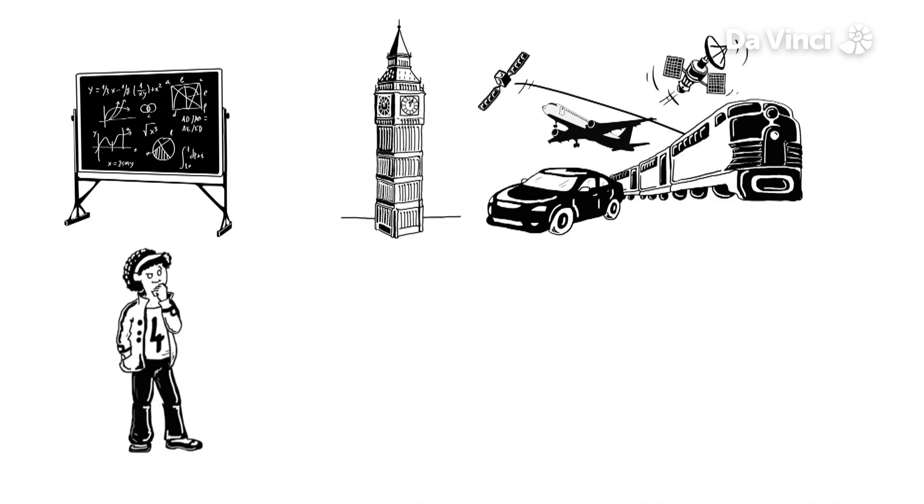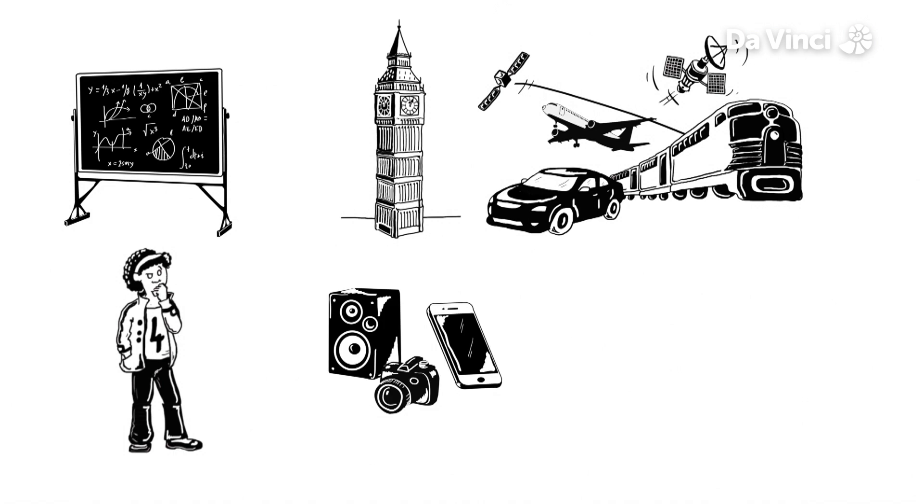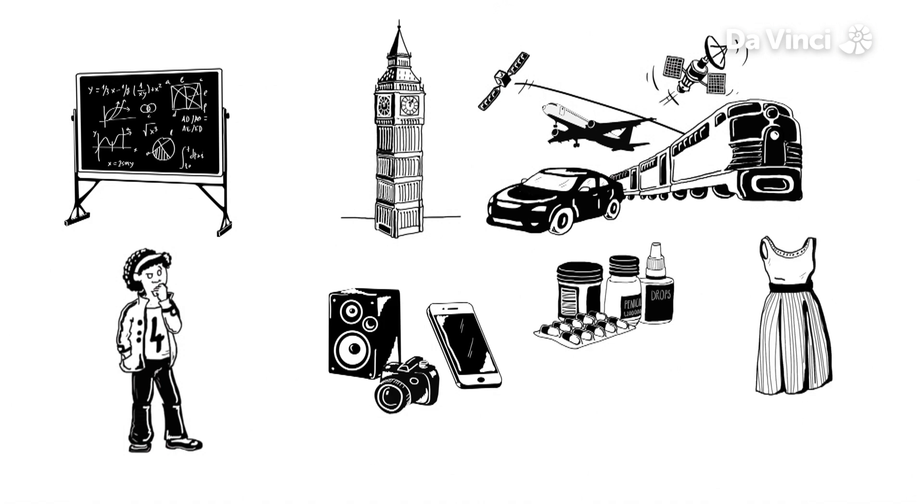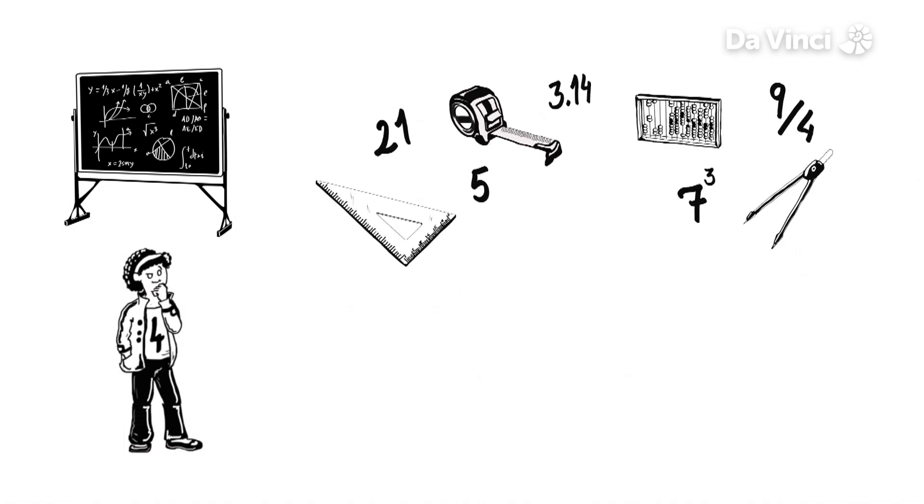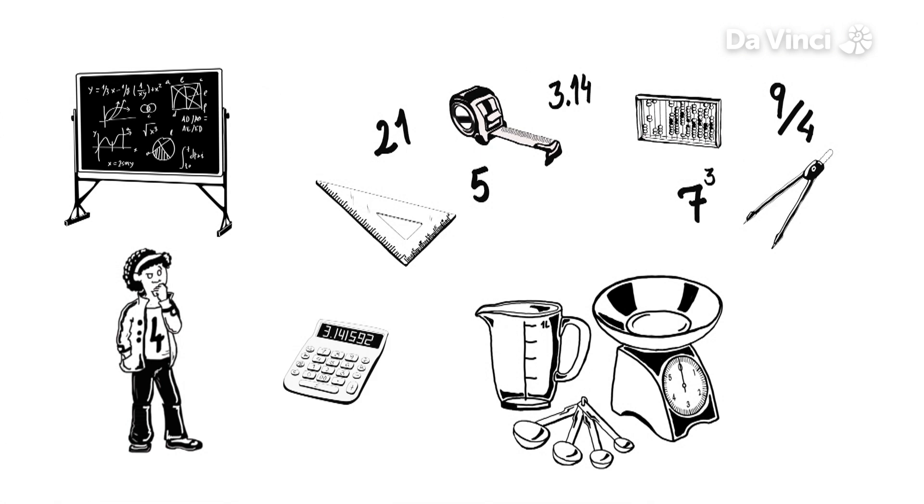Buildings, transport, technology, medicine, even clothes and food all rely on numbers, measurements and sums.